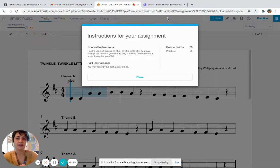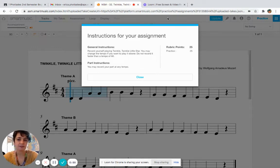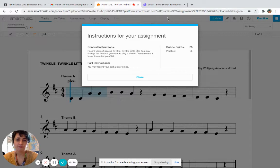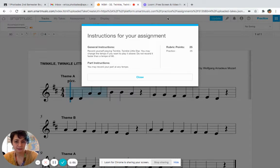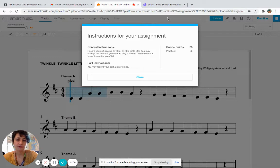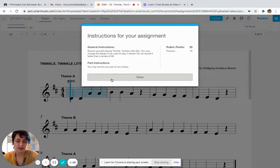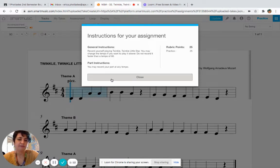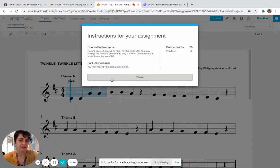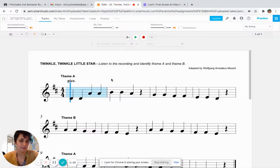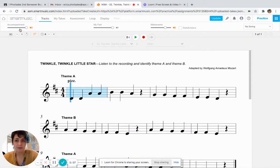Under instructions for assignment, my instructions are: record yourself playing Twinkle Twinkle Little Star. You may change the tempo if you want to play it slower. Do not record it faster than a tempo of 80. So tempo is telling me that I need to change the speed of how fast I'm going. Once I have read my instructions, I'm going to hit close.